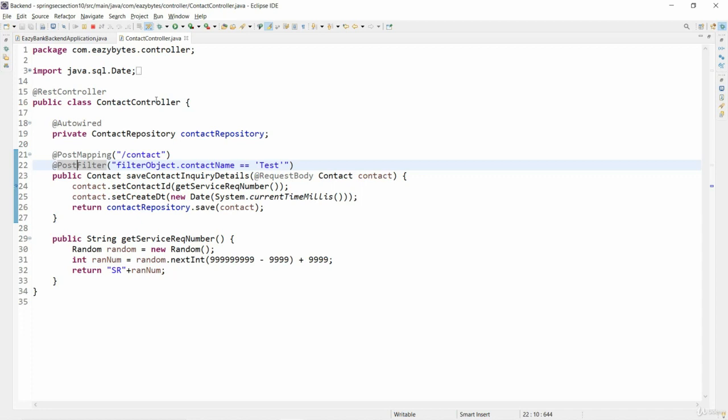But if someone sends a contact name with the test, I should not send any service request number details to them because I know they are just testing. I don't want to give a service request number to them. So in such scenarios we can use post-filter, which means our method business logic will be executed but user will not get the return details that my method is giving back to them.